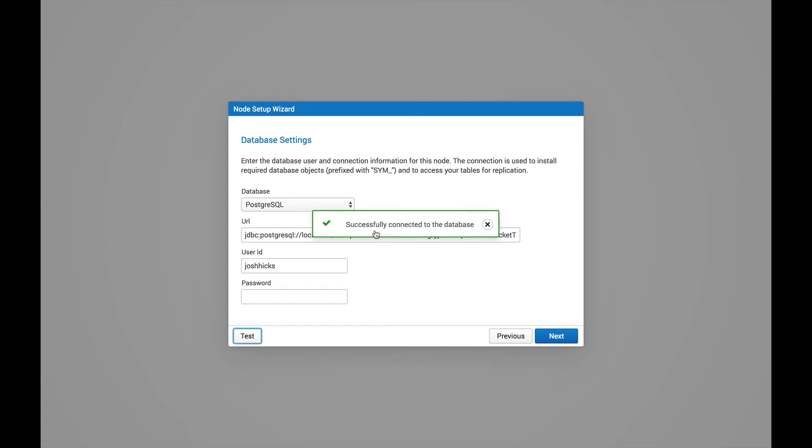I don't have a password for this account. And then we can go ahead and test the connection. Okay, our successful connection. So now we can exit out of this. And let's go ahead and proceed with the Next button.